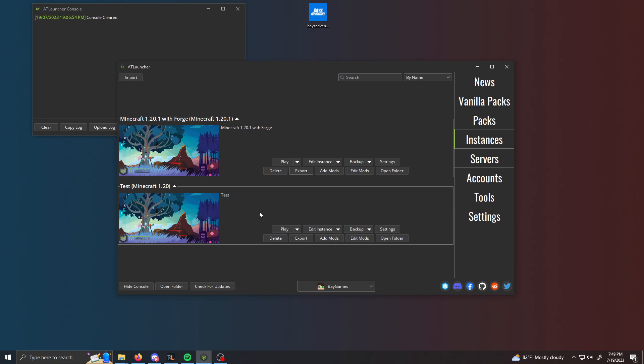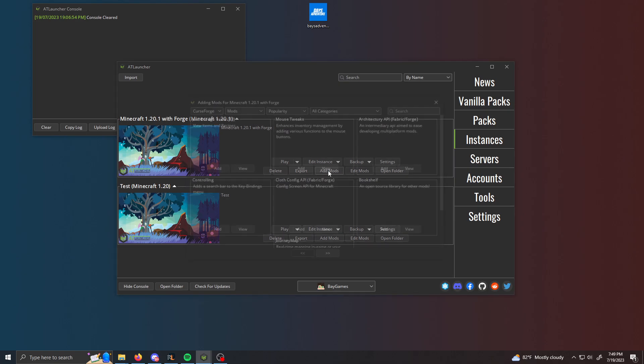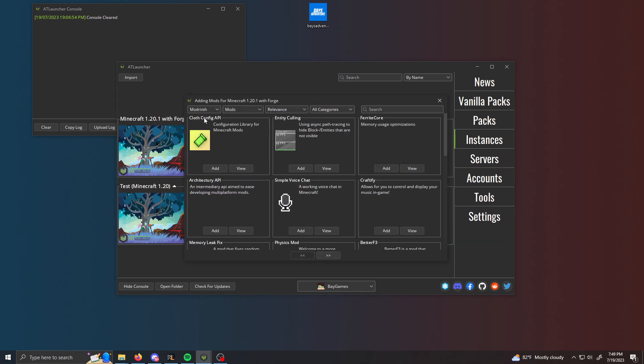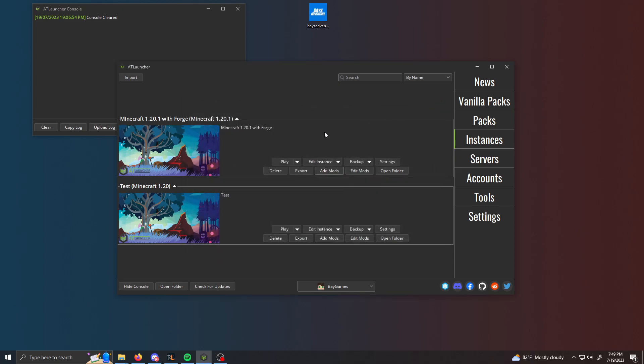So first things first, you first need to make a Minecraft modpack on the AT Launcher, whether it's under instances or servers. And when you're making them on the modpack, just make sure to be under ModRinth. If you're under Curseforge, there is a small chance that your modpack is declined due to copyright issues.